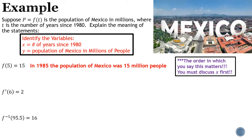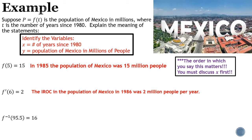Second statement: f′(6) = 2. This is the derivative, so it's an instantaneous rate of change. We start our statement with 'the instantaneous rate of change in' the y value, which is the population of Mexico in millions of people. The derivative is 2, and our time is six years since 1980 — 1986. The statement: 'The instantaneous rate of change in the population of Mexico in 1986 was 2 million people per year.'